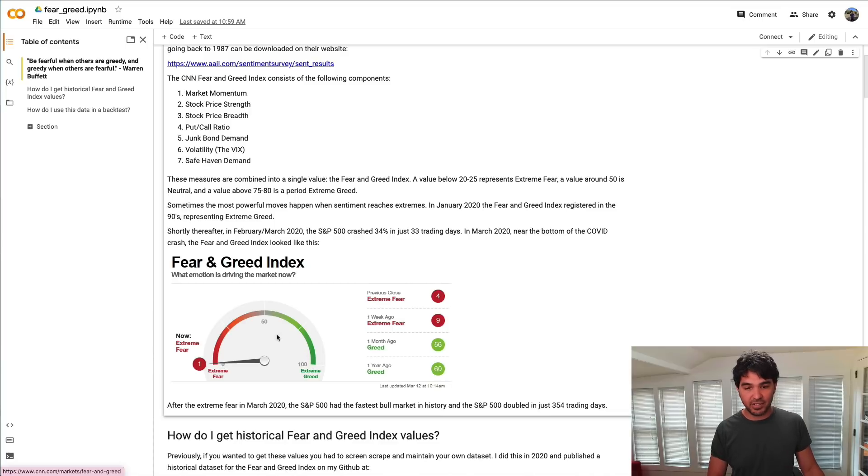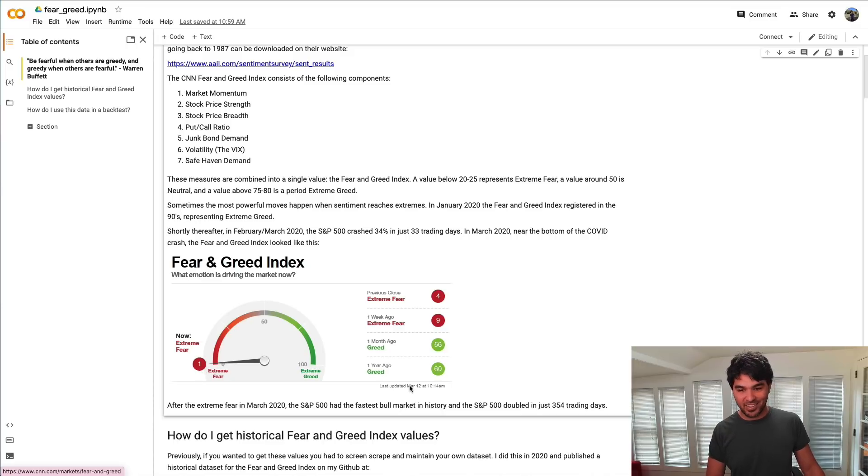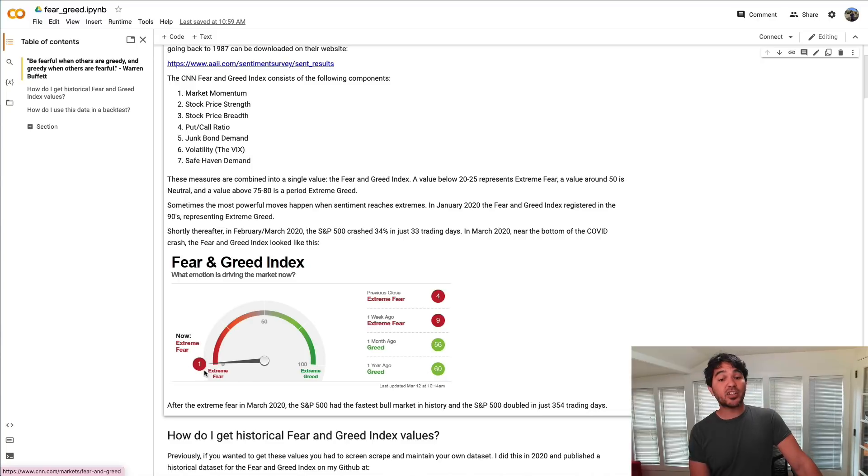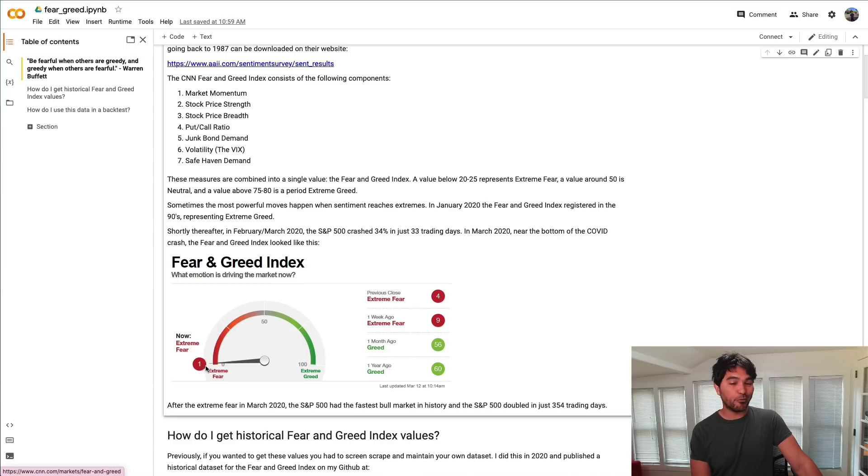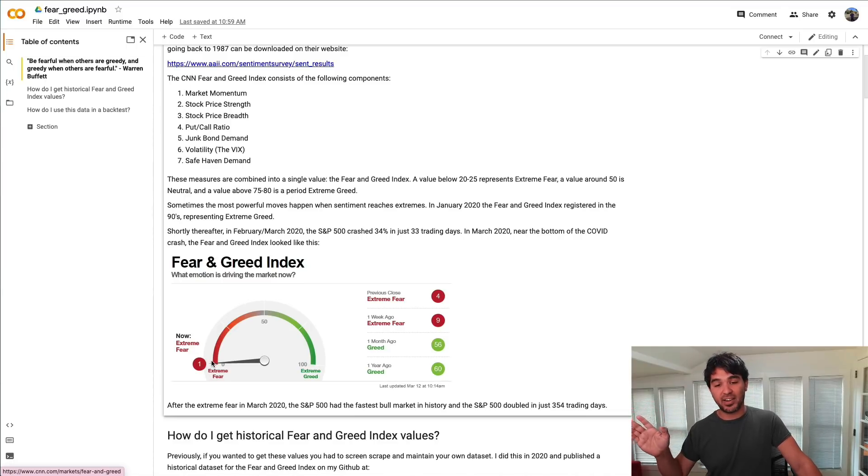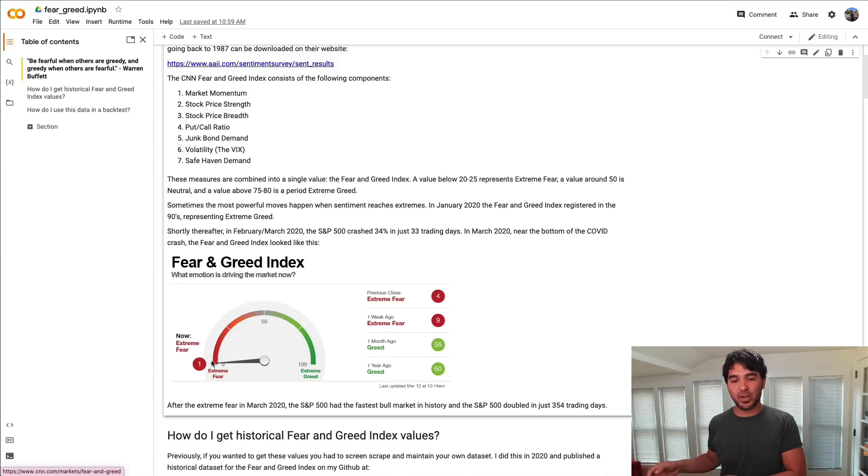You can see this little dial here. If it's below 25, it's extreme fear. So this is a very extreme fear measure right here over at one. You can see this was taken March 12th. This was March 12th, 2020, during the COVID crash—extreme fear. The S&P was actually at $2,300 or $2,400 at this particular moment. This was a tremendous buying opportunity.